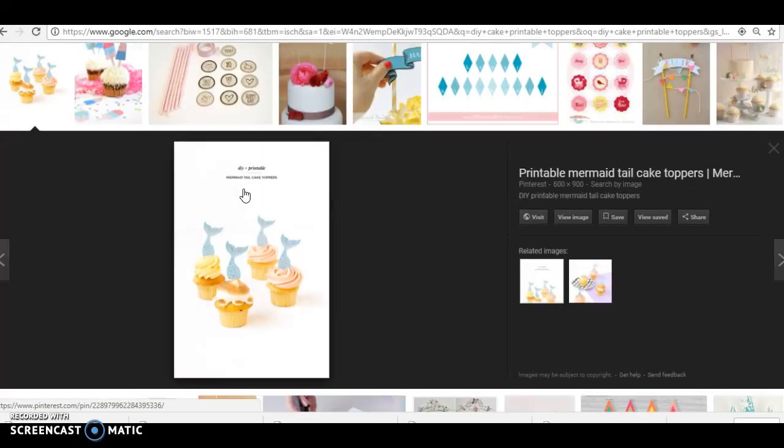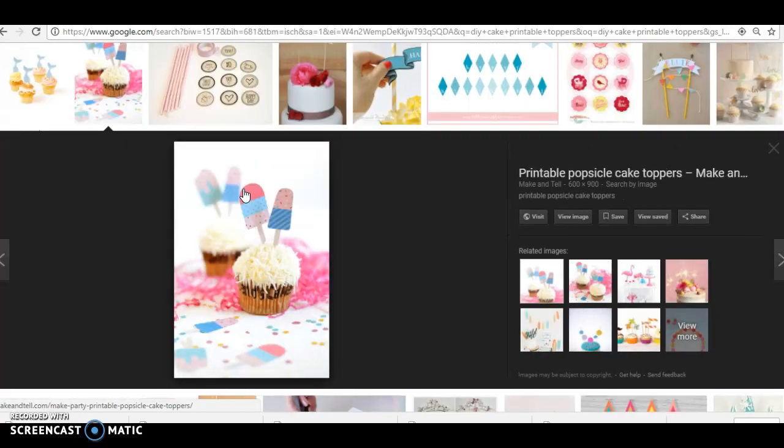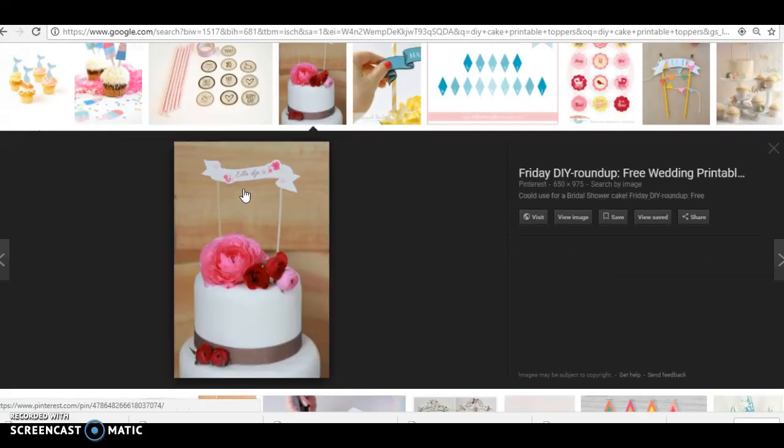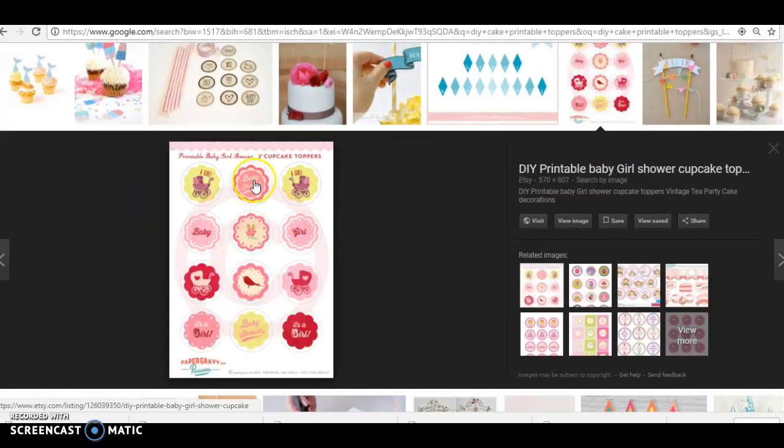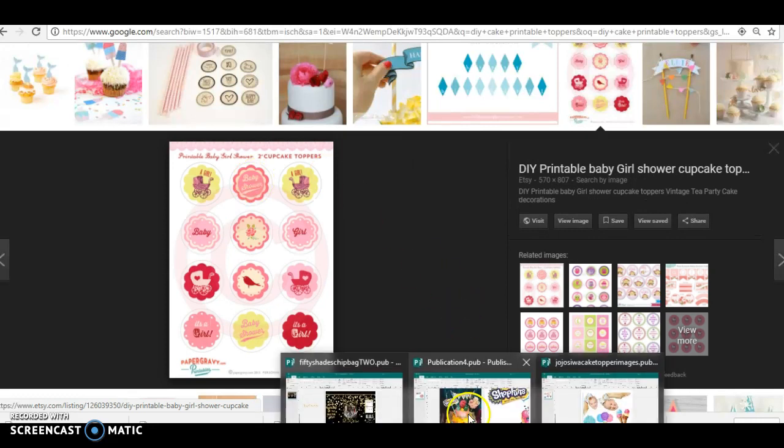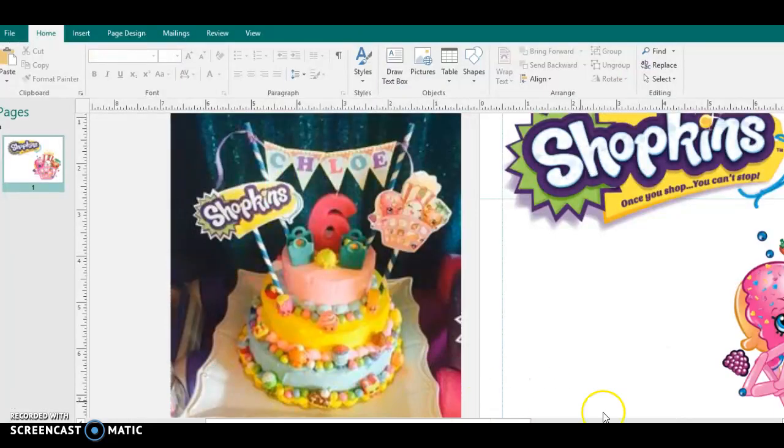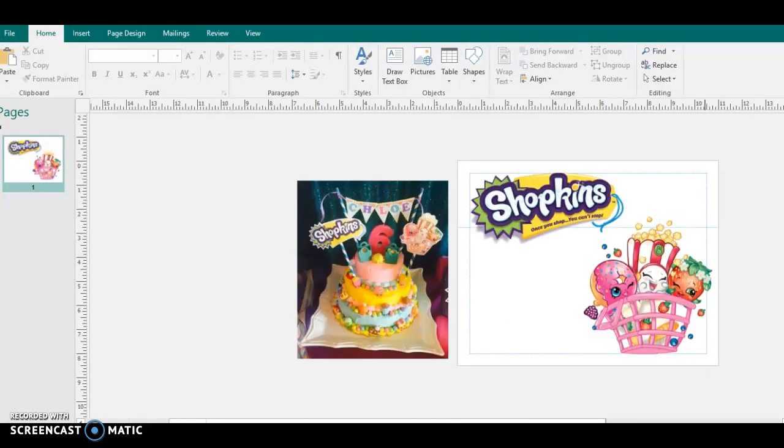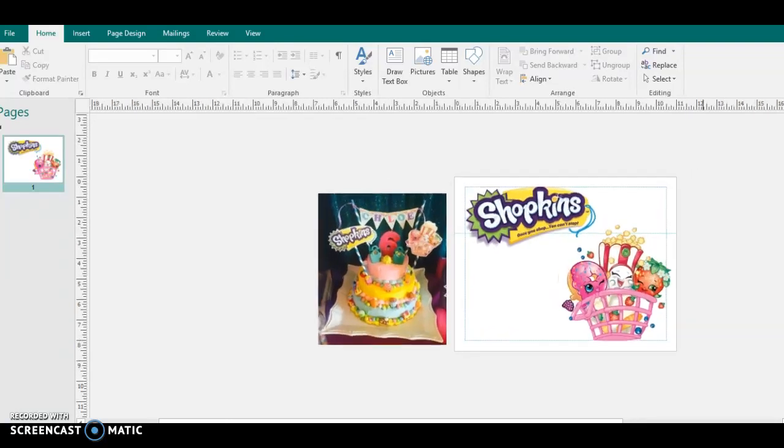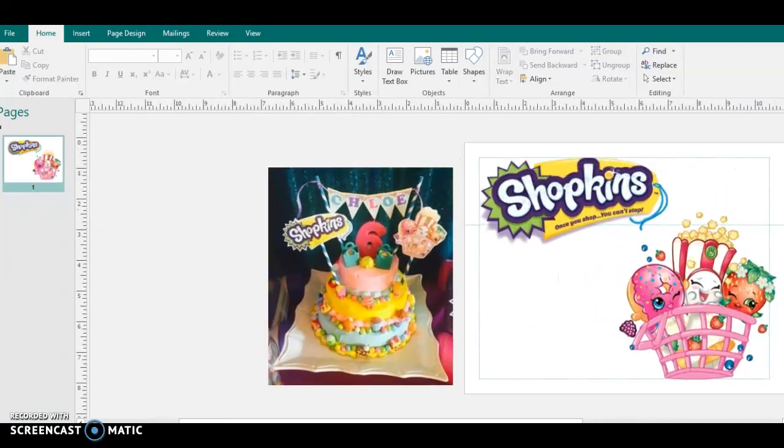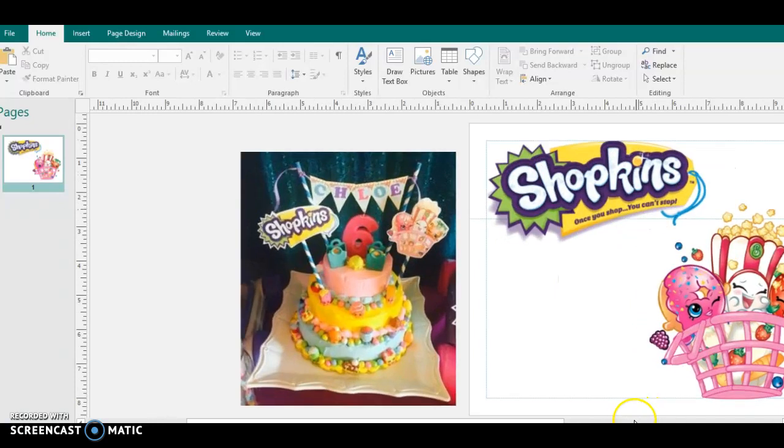But yeah, you guys, that is really it. All you're doing is putting the images on the thing, printing it out, and that's pretty much how you do the cake toppers.